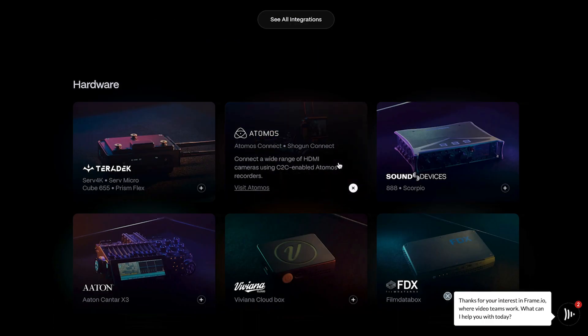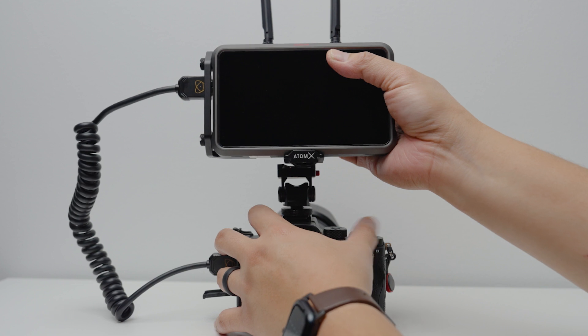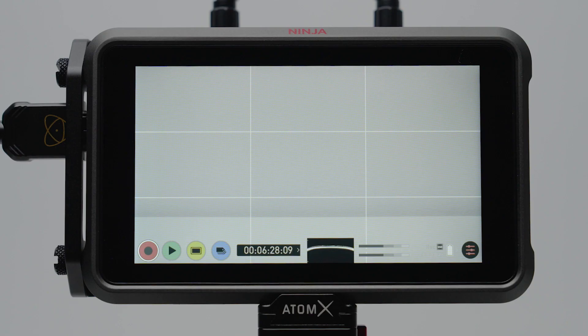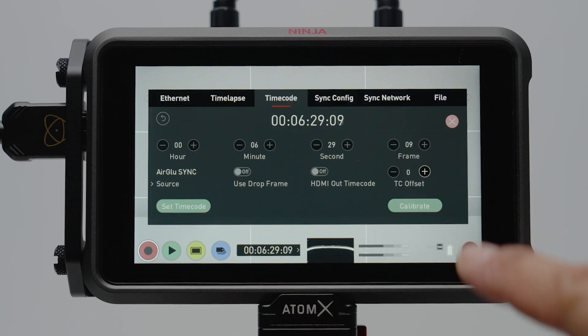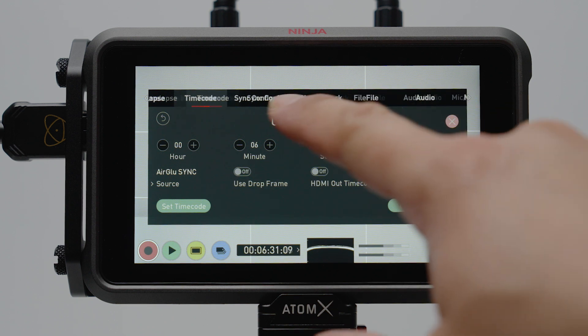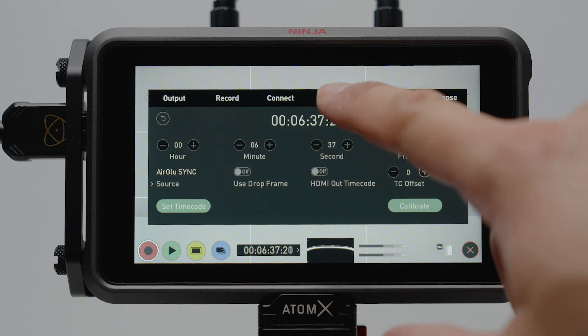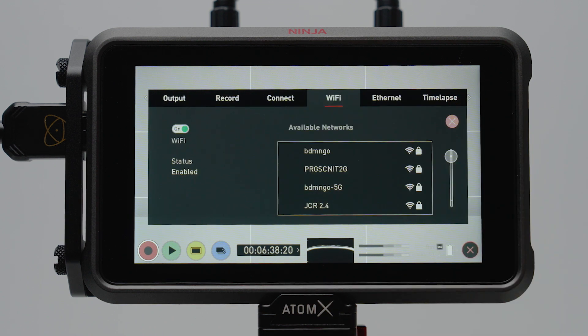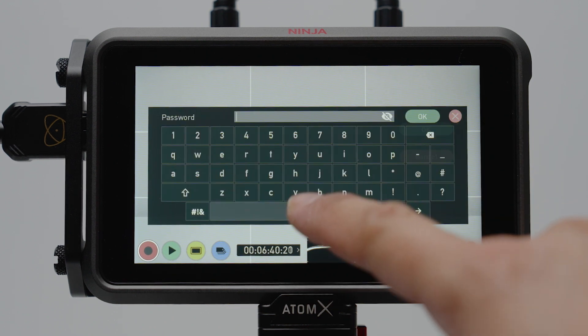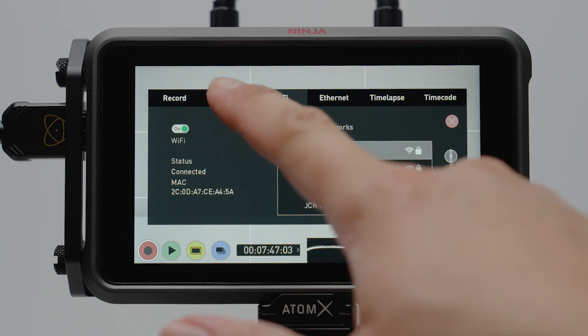Once you've made those accounts, you can now pair the Atomos Connect with the Atomos Cloud Studio. Before that, just make sure that your Atomos device is connected to the WiFi. Just go to the settings on your Ninja 5 or 5 Plus, go to the WiFi tab and connect to your WiFi.